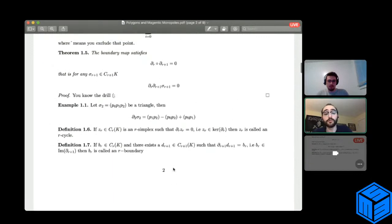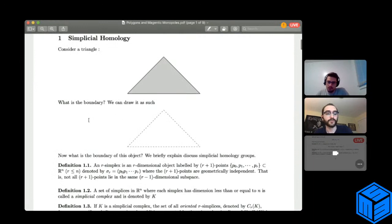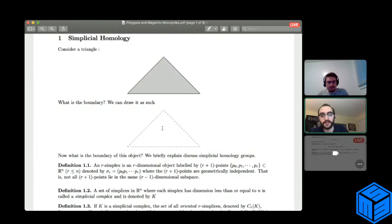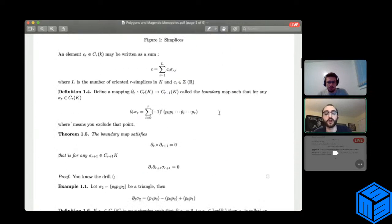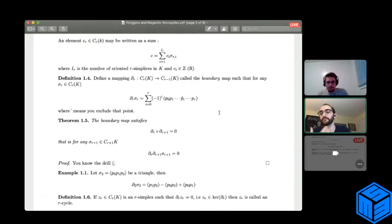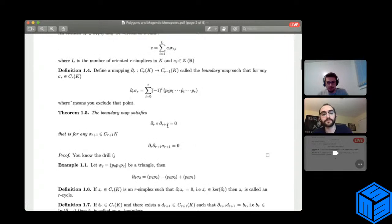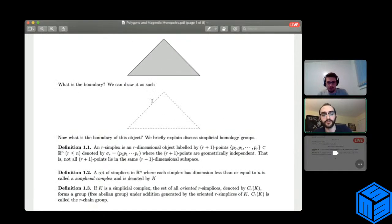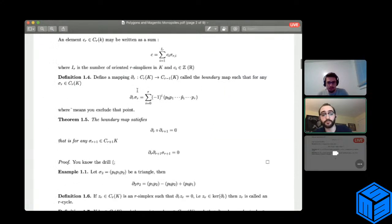The boundary of the triangle is given by a sum of these three one-simplices. The boundary map returns an (r−1)-simplex. So the triangle was a two-simplex, and the boundary gives us one-simplices — lines forming a closed loop — which makes sense. And if we took the boundary again of this result, we would get zero. Intuitively, the boundary of a boundary is zero because there isn't really a boundary of a boundary — it's almost natural.